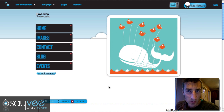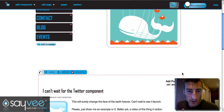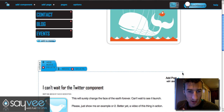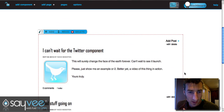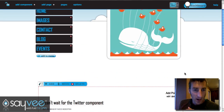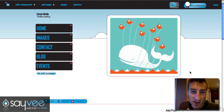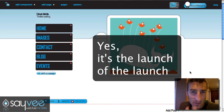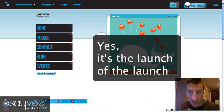Hey everyone, here on Savey we have just launched the Twitter component.